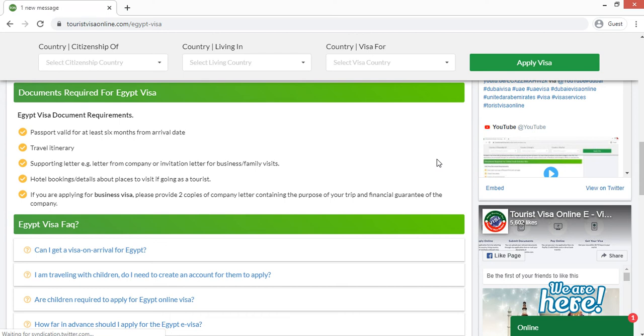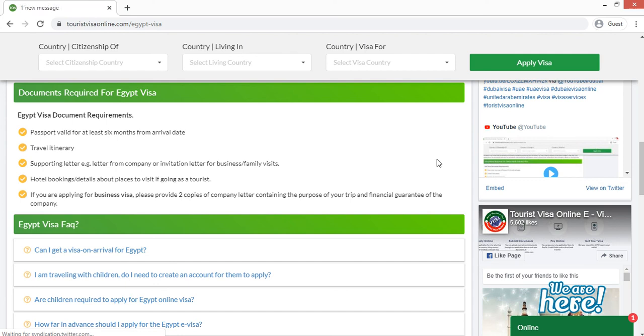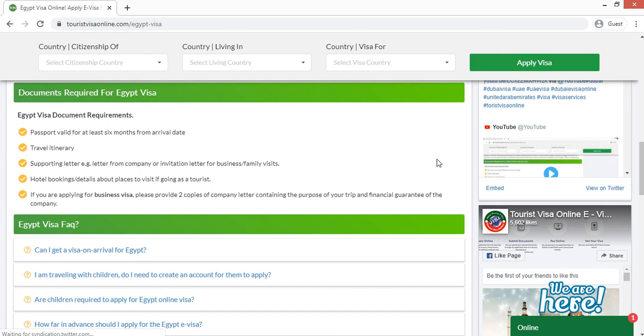So these are the important documents that are required when you are applying for Egypt visa from Tourist Visa Online website. I hope you get all the information regarding the documents required for Egypt visa. If you have any doubts, then you can simply comment me in the comment section and I will try my best to give you the best solution. So till then, thank you so much. And if you like our video, then do share, subscribe, and like our channel. Thank you.